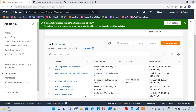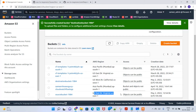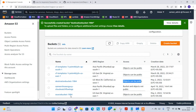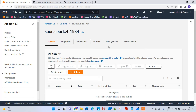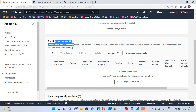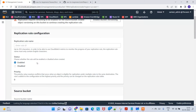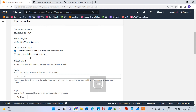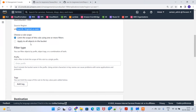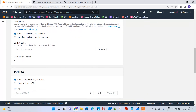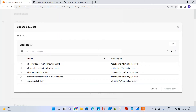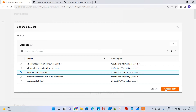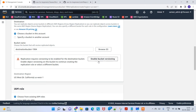The source bucket is in US East 1 with objects set to public, and the destination bucket is in US West 1 also with objects set to public. Now we're going to enable replication. Click on the source bucket, go to Management, and find 'Replication rules.' Click 'Create replication rule,' give it a name, set it to enabled, and apply it to all objects in the bucket. Then choose the destination bucket.